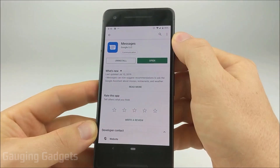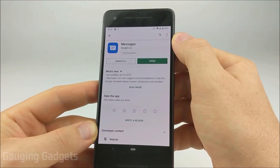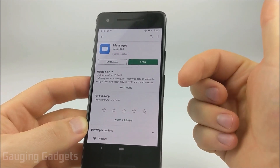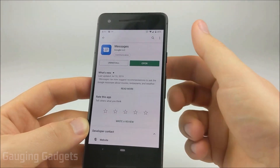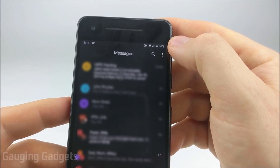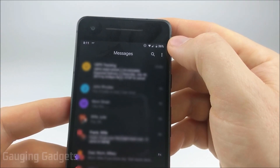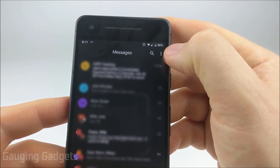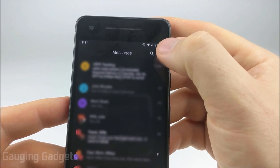It is a Google app so you know it's going to be safe. Check the description — I'll have a link down there to where you can download this from the Play Store. Now that we have the Messages app open, the first thing we want to do is open the menu by hitting the three dots in the top right.